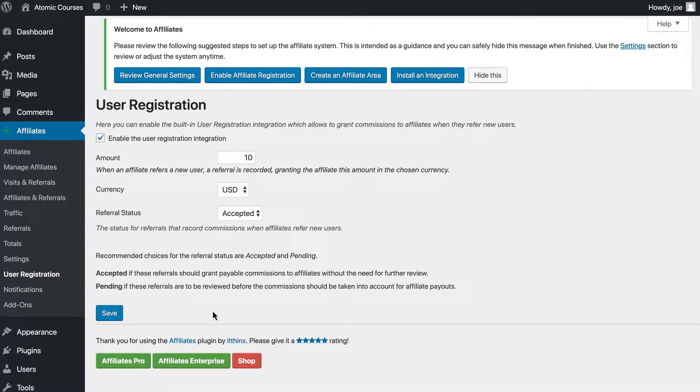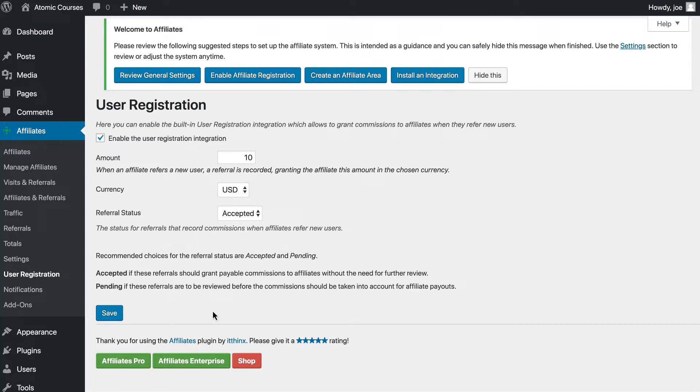Now, anytime a new user is registered on this site, if there is an affiliate who referred them, they will get a credit for $10.